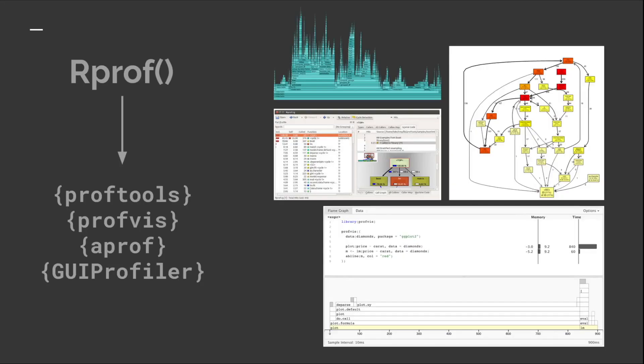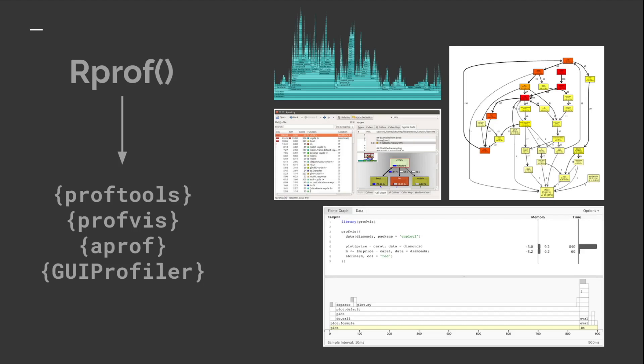Profiling is such an important field that R has its own built-in sampling profiler, available through the Rprof function. There's a variety of functions in base R and the wider ecosystem — such as prof.tools, prof.is, APROF, and GUI profiler — that allow you to produce analysis, summaries, and visualizations from Rprof's format. And because there's a wider profiling ecosystem beyond R, many of these packages can produce conversions to popular formats like KCachegrind, Google's pprof tool, Speedscope, and the original Flamegraph software format.